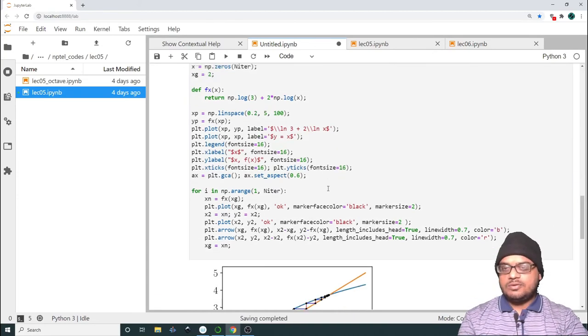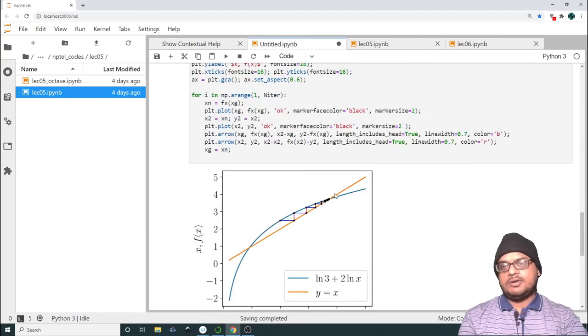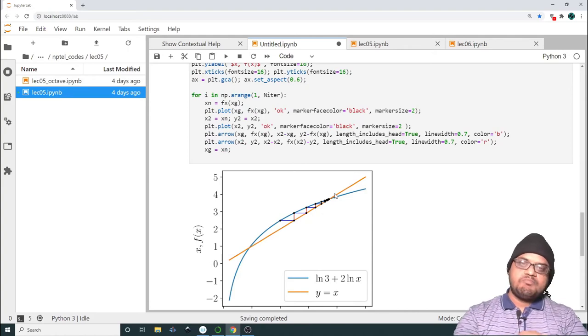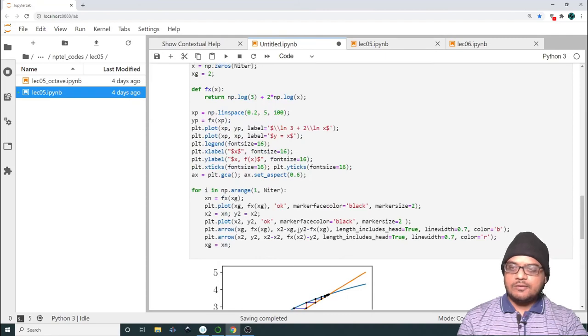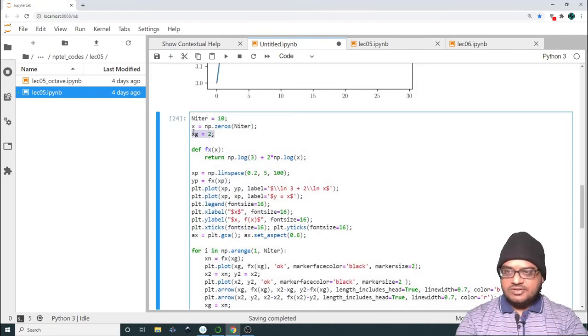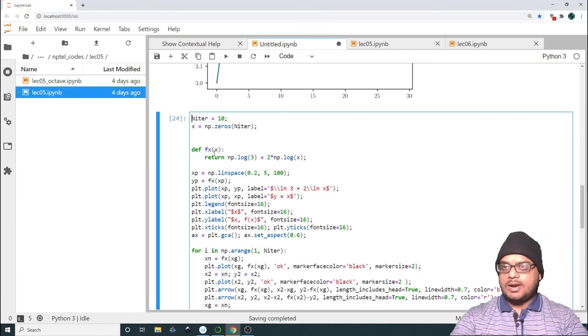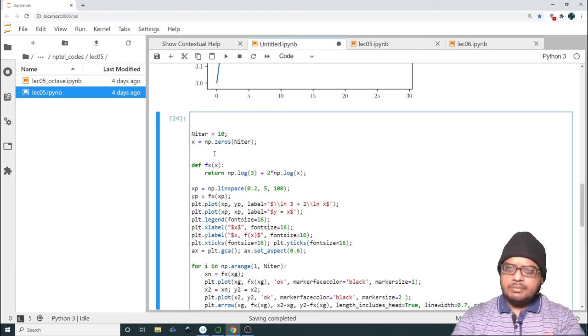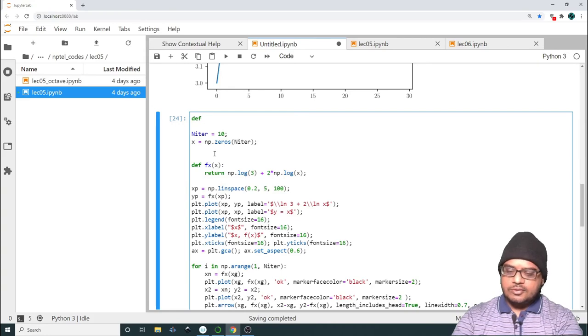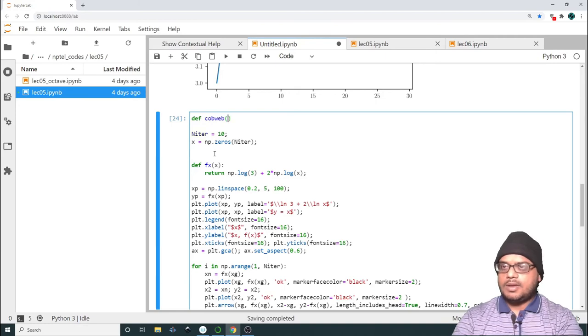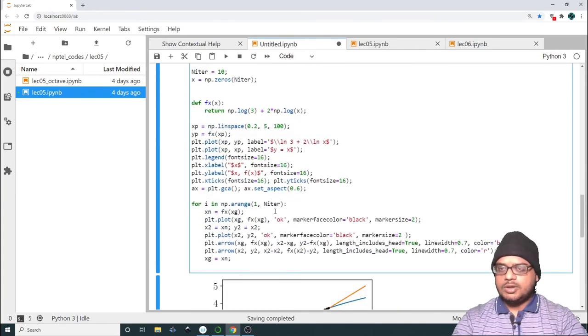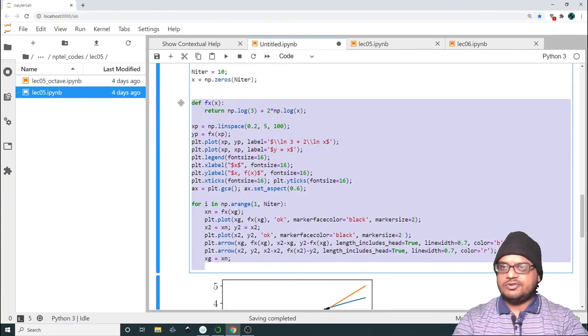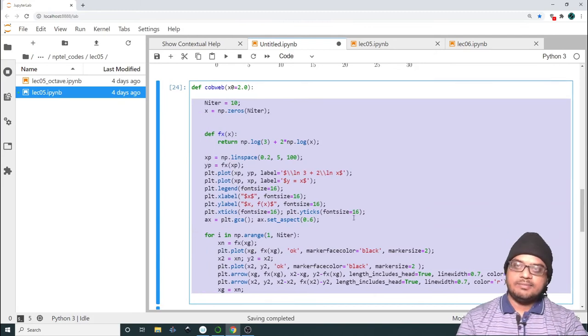For example, I can make it 2. Let me run this. So when you start at 2, this is how it converges. But I want to play around with the initial value. So let us do it. Let us remove this particular line. And we will wrap everything inside a function. So we will call it def cobweb. And the input will be x0. And let us say the input default is 0.2. So because we are defining a function, whatever goes inside the function has to be indented.